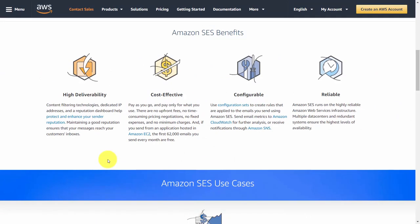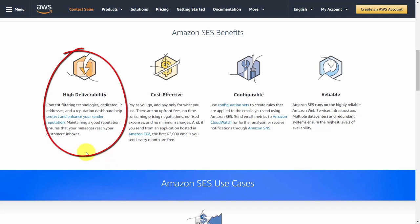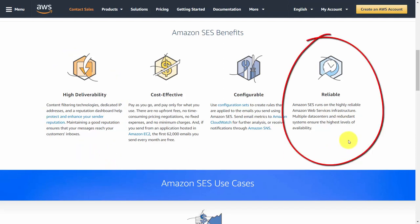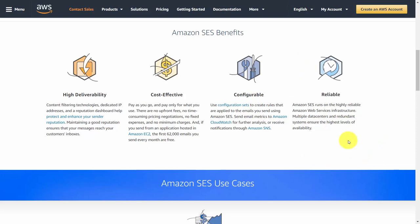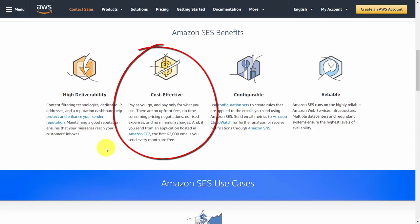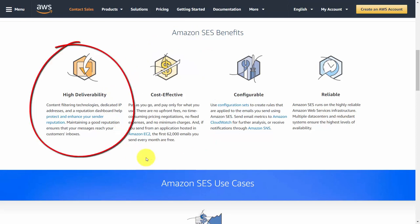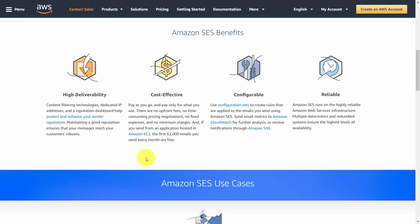When it comes to transactional email as well as notifications, this is where Amazon SES's benefits really come into play. Their ability to get email into the inbox and their reliability in terms of uptime means that when new clients or customers come on to your application, they'll be getting emails with things like logins, passwords, and direct notifications. And because of Amazon's cost-effective nature, you can send a lot of emails at a low cost.